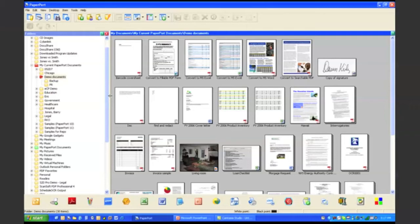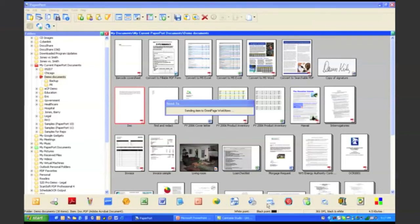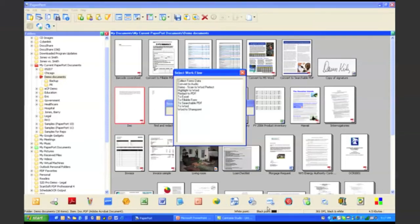Now because we're actually doing this as a recorded presentation, obviously I cannot walk over to a Xerox device and load a document into the document feeder. So instead, what I'm actually going to do is I'm actually going to take a document from my desktop PC and drag it down to my OmniPage workflow link.